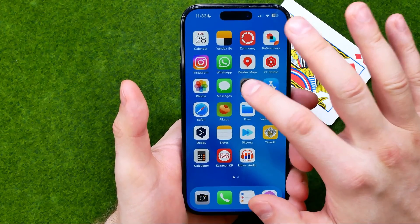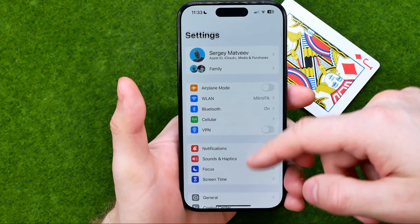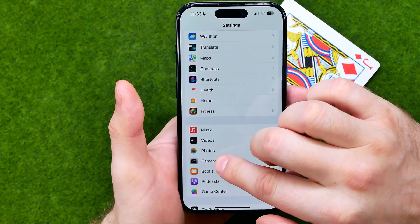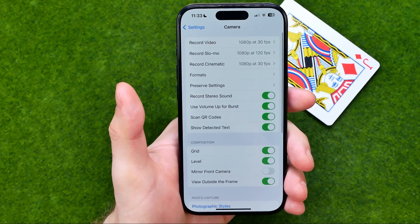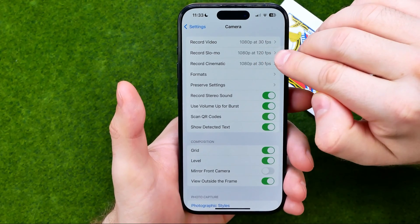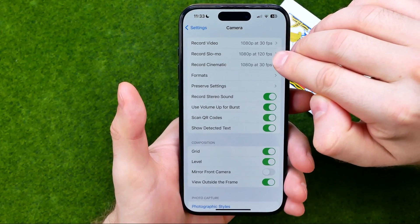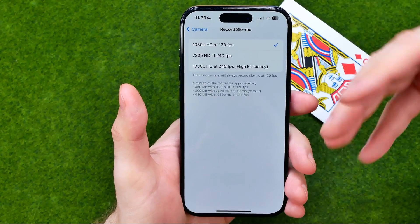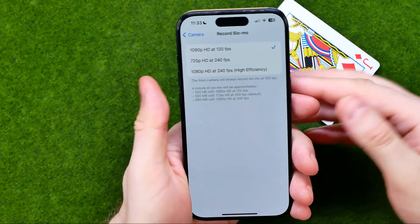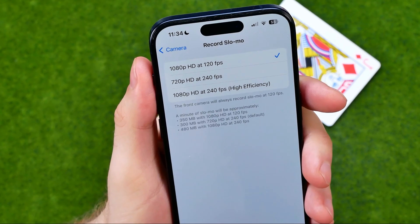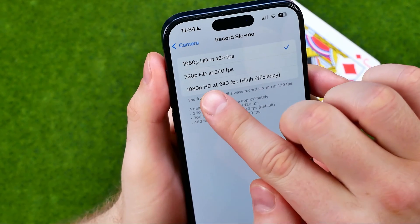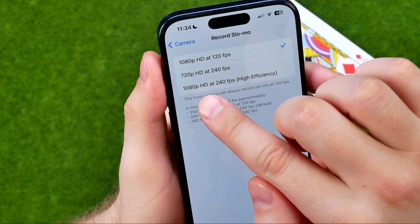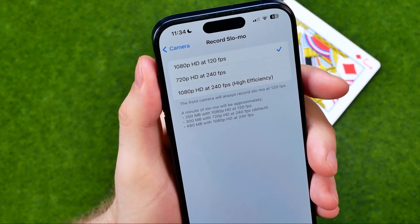First off, head over to Settings, then scroll down until you find camera settings. Towards the very top of the screen you can easily find the Record Slow-Mo option. Just tap on it to get into slow-mo settings, where you can switch it to 720p at 240 fps or 1080p at 240 fps.